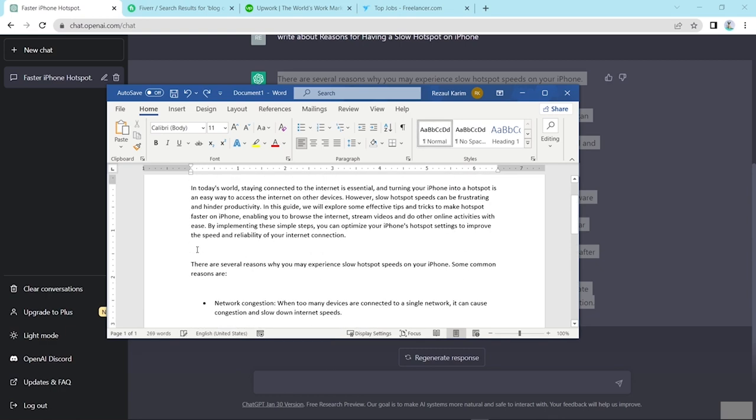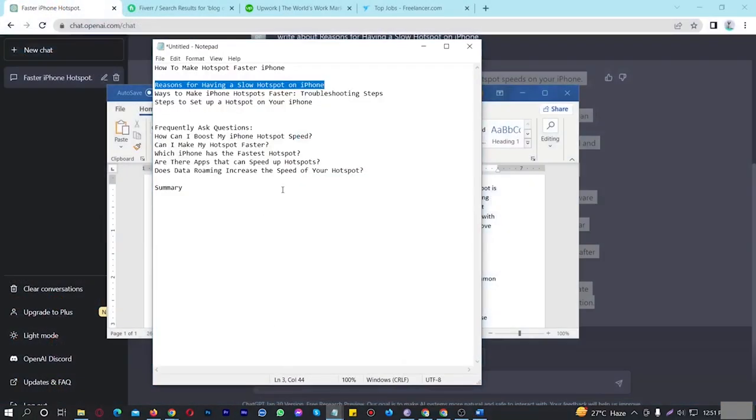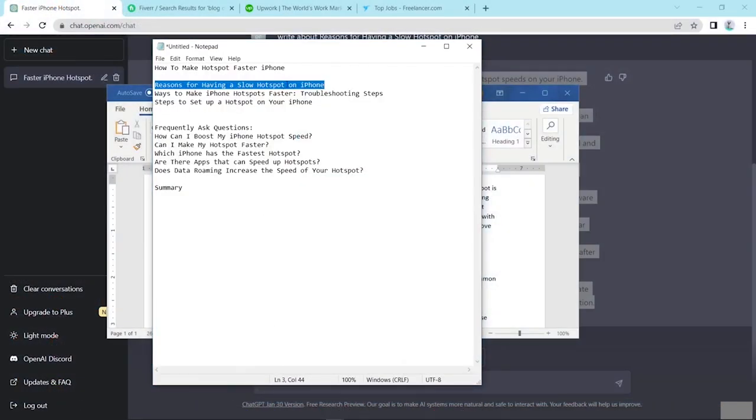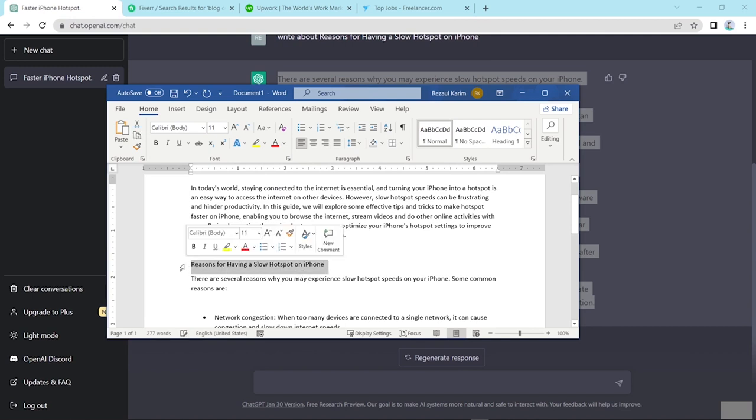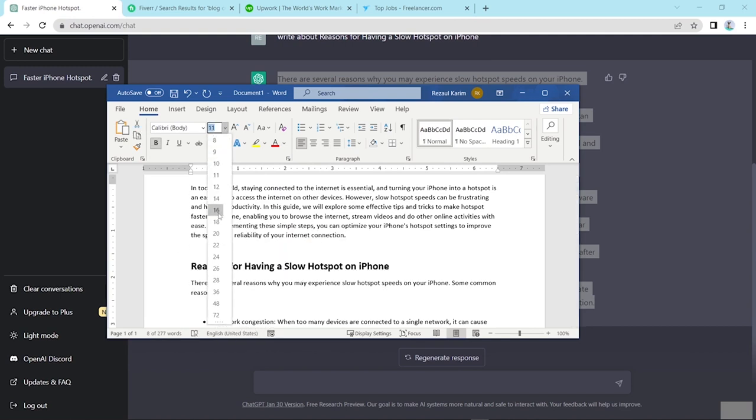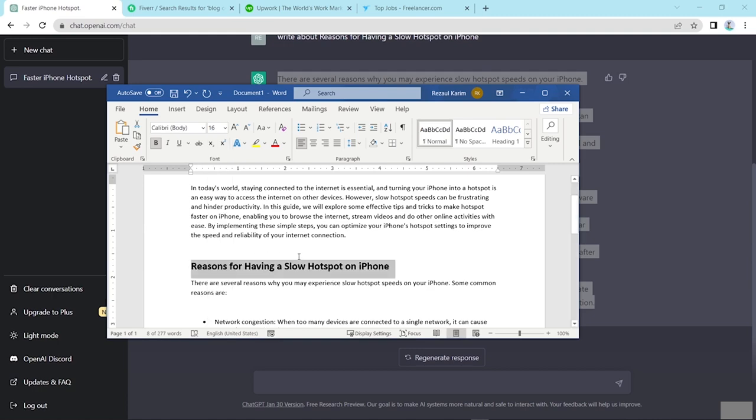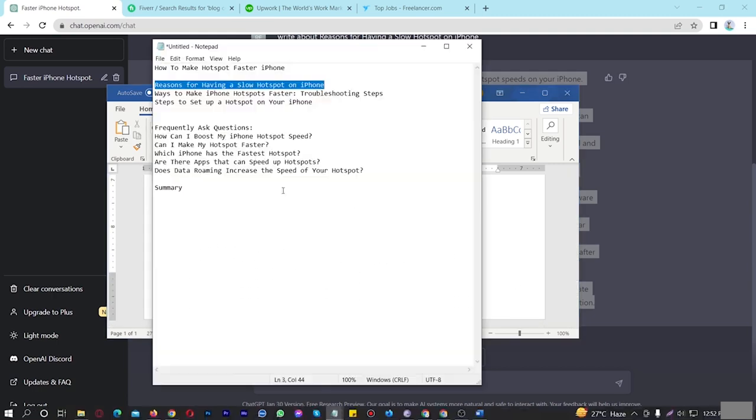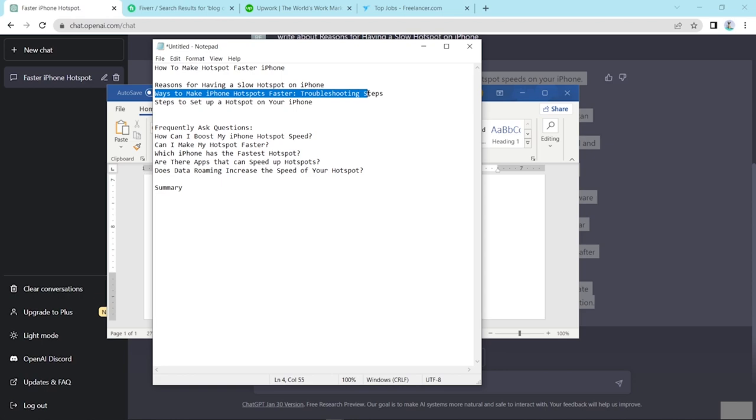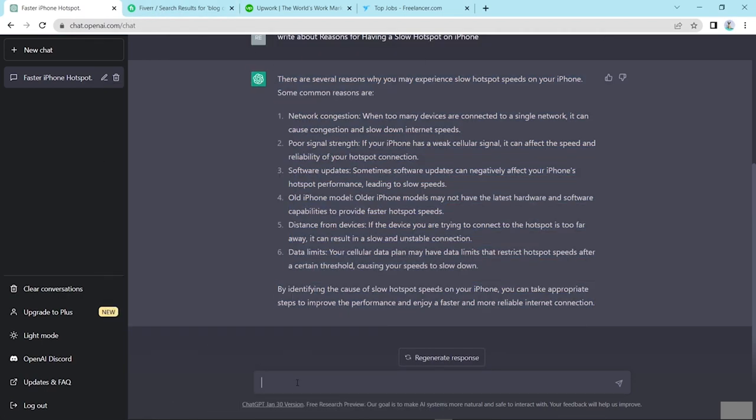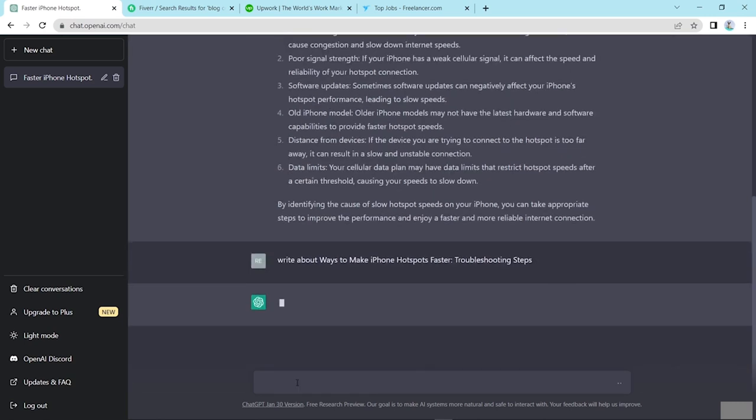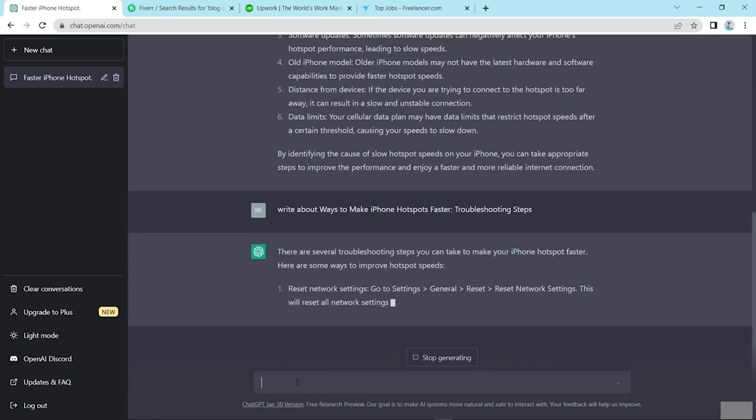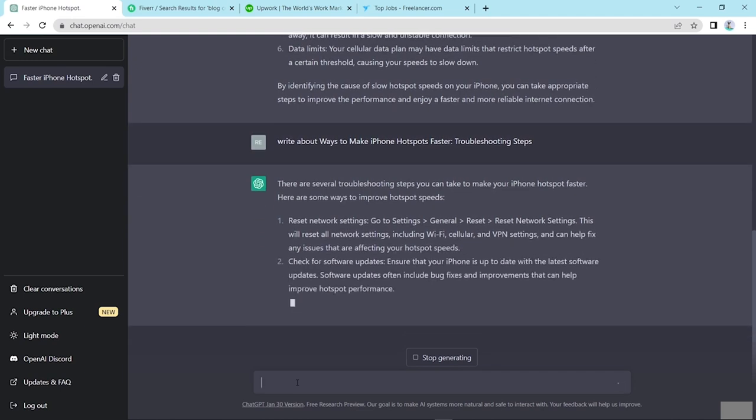And here I use this subtitle, bold and font size. Here I use this subtitle. And write about ways to make iPhone hotspot faster, troubleshooting steps. And press enter. So friends, look here. ChatGPT is typing step by step.